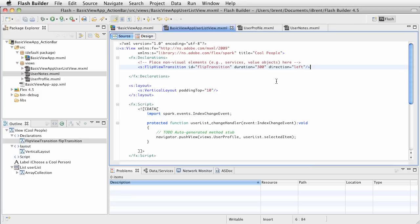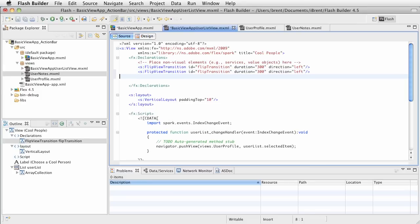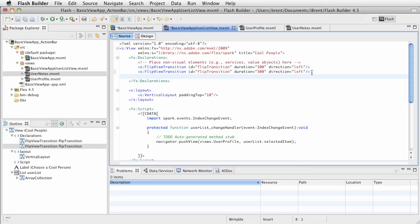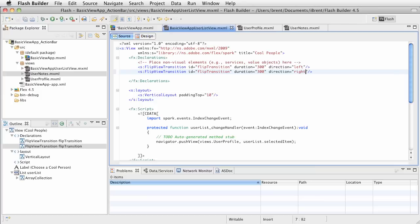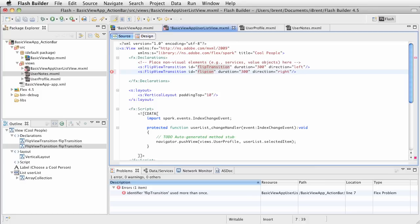So in our first view, this is where we'll set our code. Notice I have the flip view transition and I'm going left. Let's duplicate this, and this time let's change it so that this one goes right. The way we set that up, I got to change the ID, let's call this flip right, and let's change this one to flip left.